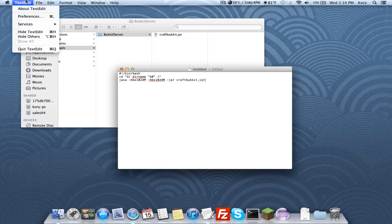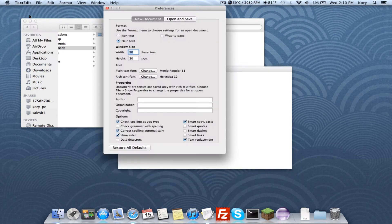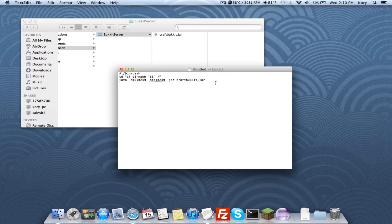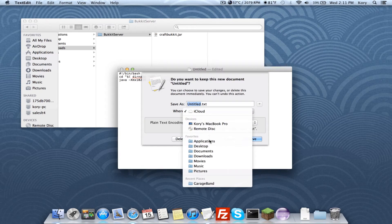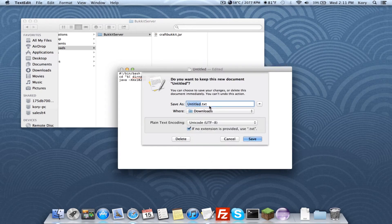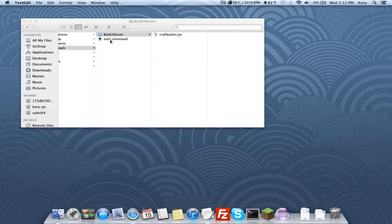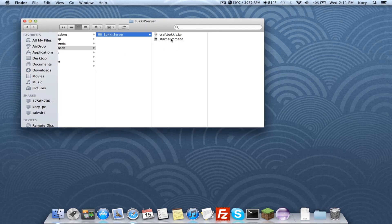This will not work unless you go to TextEdit in the top left corner, go to Preferences, and change the format from Rich Text to Plain Text. Once you do that, paste the text in. Then exit out and save it — I'll save it in my Downloads folder and name it 'start command'. So we'll have a command file.